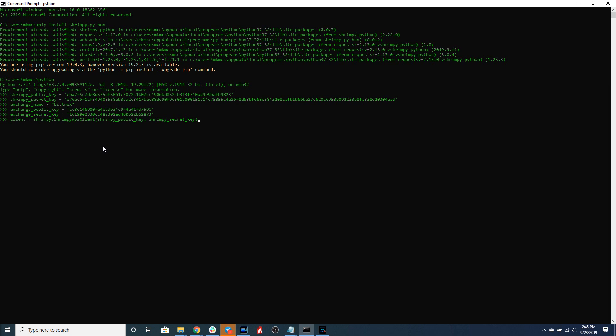Instead of us managing the signing ourselves. This makes the process much easier to develop scripts and to build applications. As you can see I forgot to import the Shrimpy library so let's go ahead and do that quickly here. Okay great.